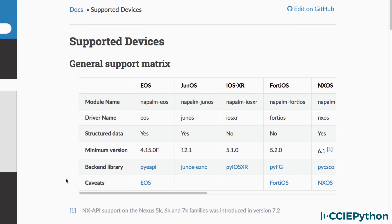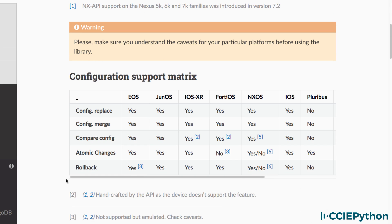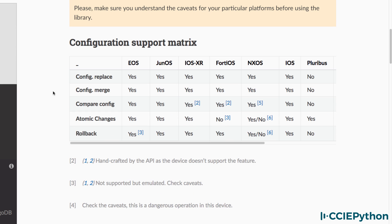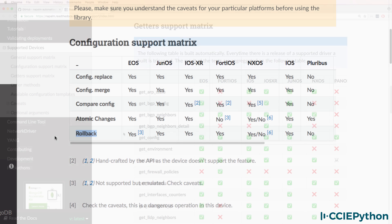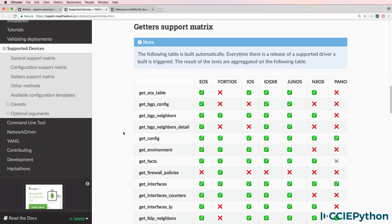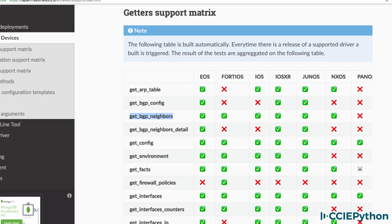This software makes it really easy within Python to configure devices either by merging configurations, replacing configurations, comparing configurations, and if necessary, rolling back configurations. The software makes it easy for you as the network engineer to write simple Python scripts that are very powerful.